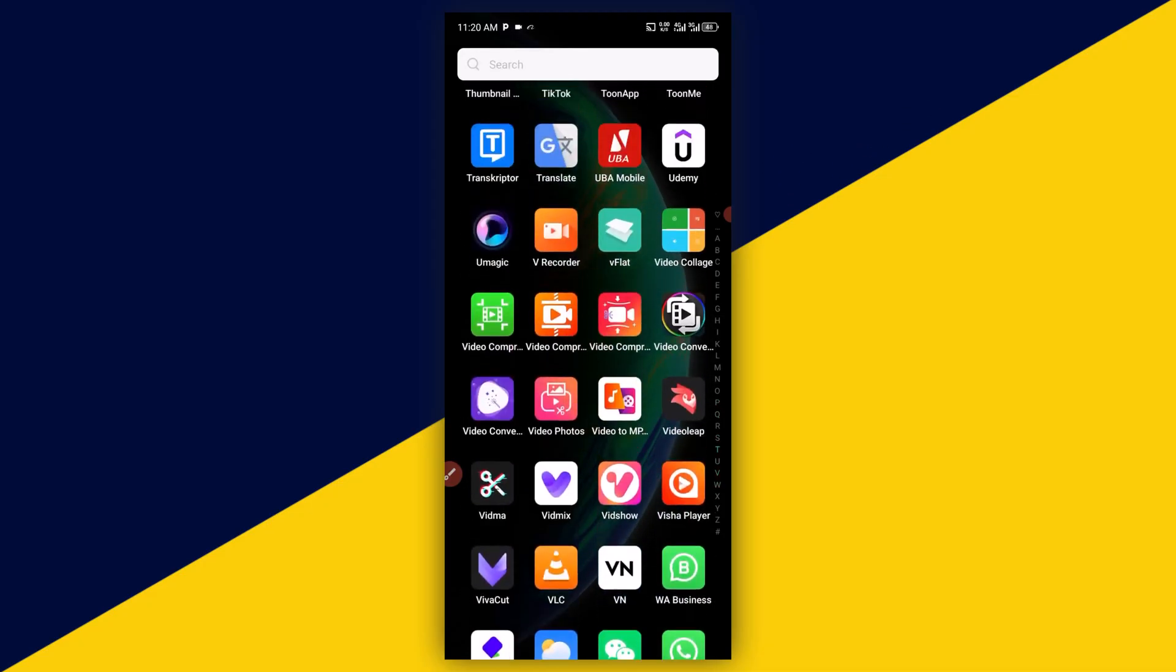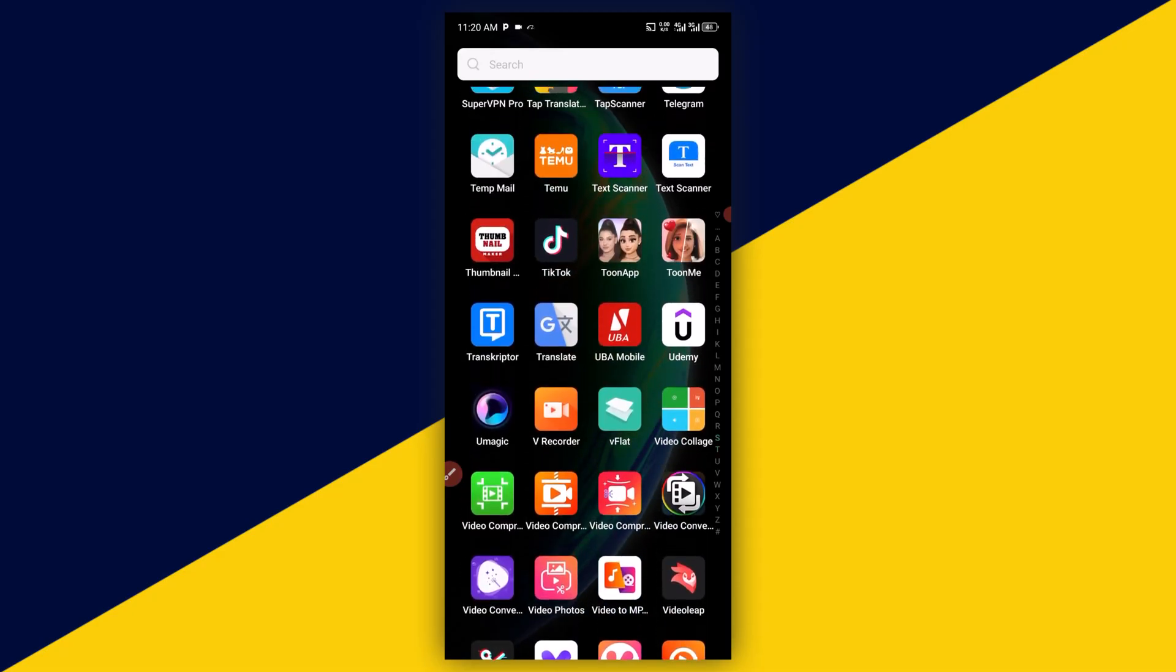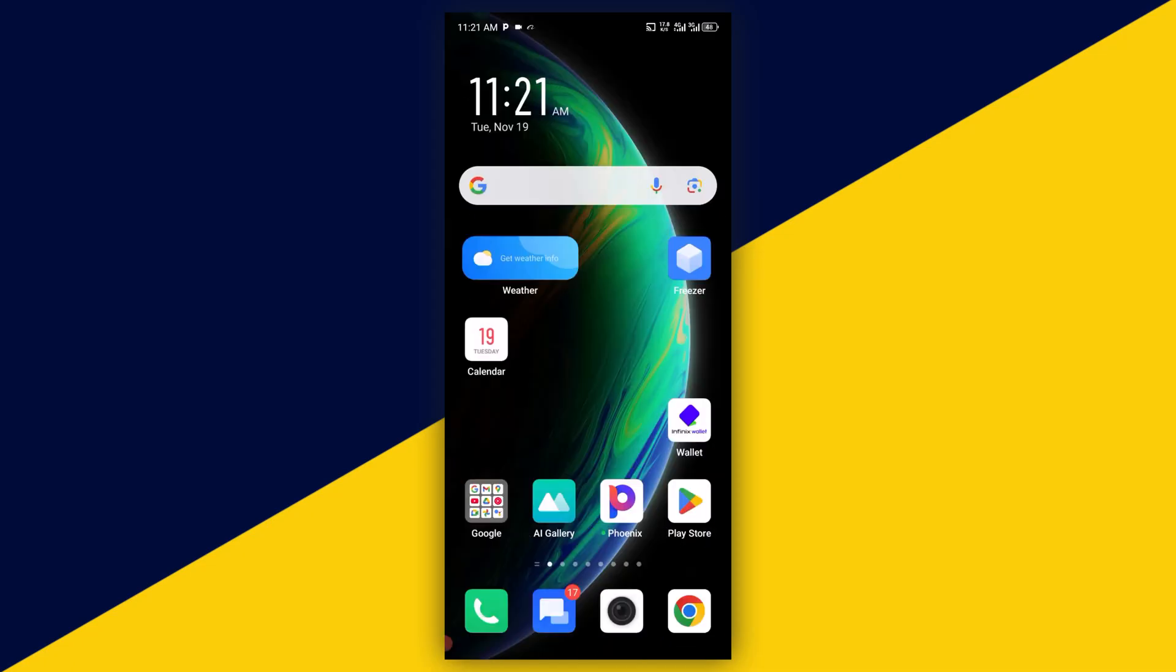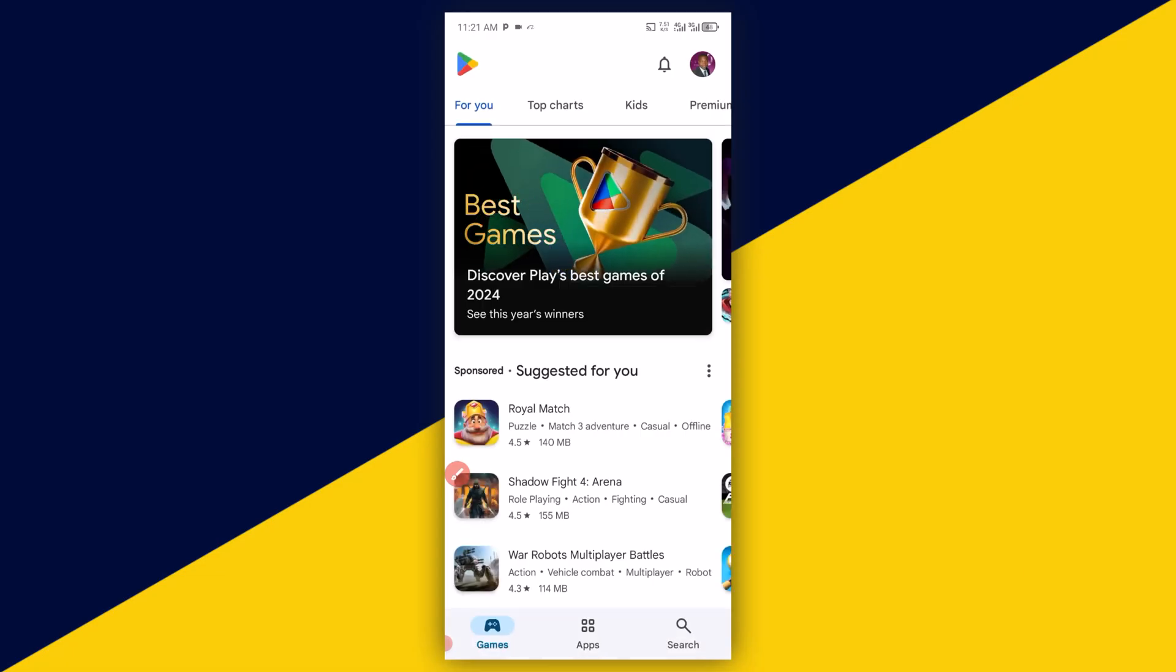So with that being said, let's get started. The very first thing you need to do if you are using an Android phone is to head over to your Play Store.